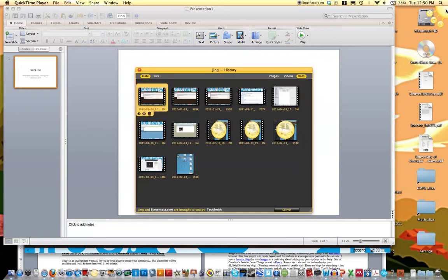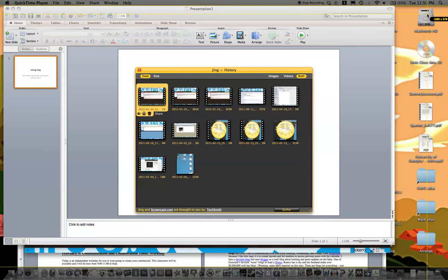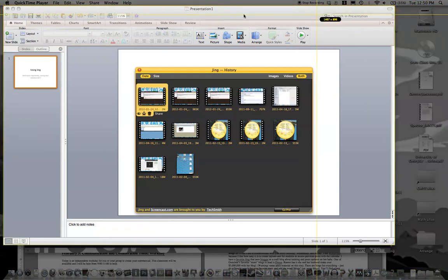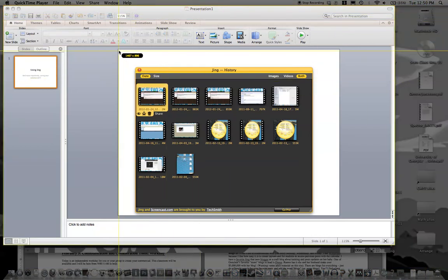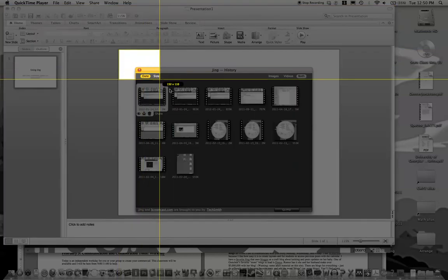Then you're going to go to Jing and you're going to figure out what area you want to record. So if you're doing PowerPoint, you can actually choose, you know what, I only want this part of the screen to record.